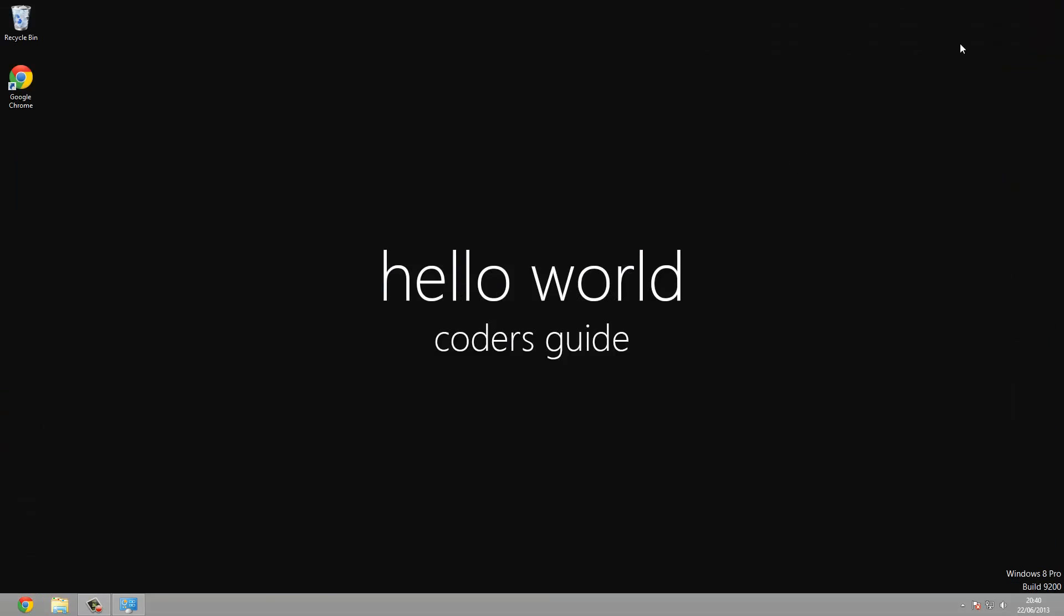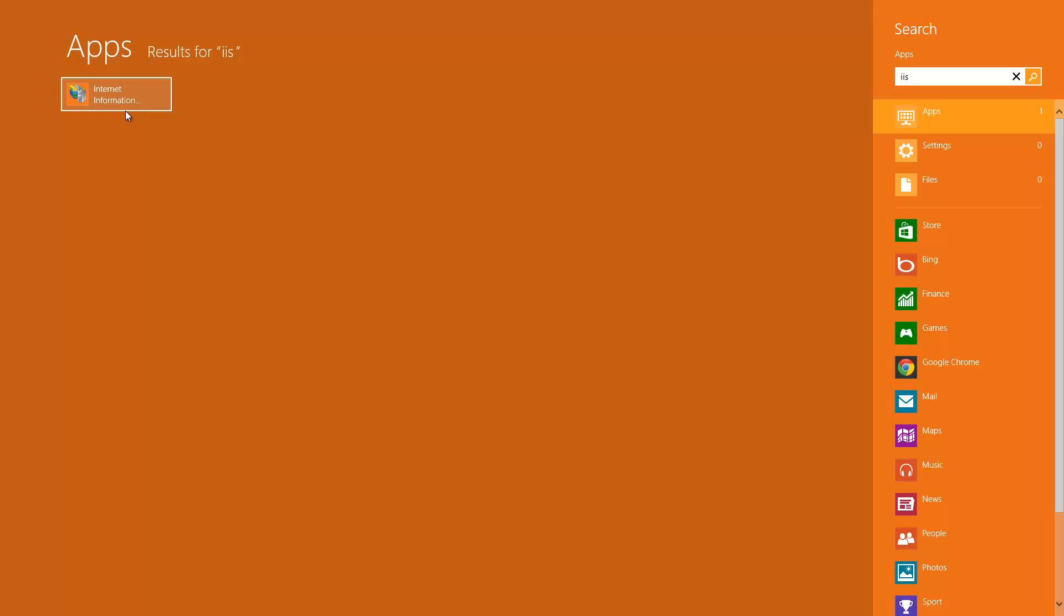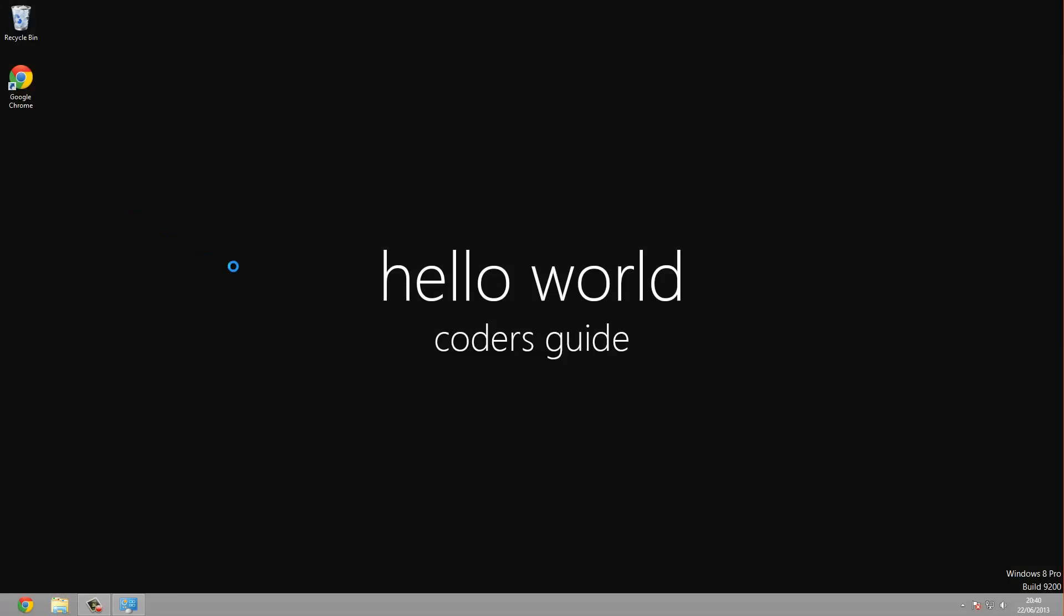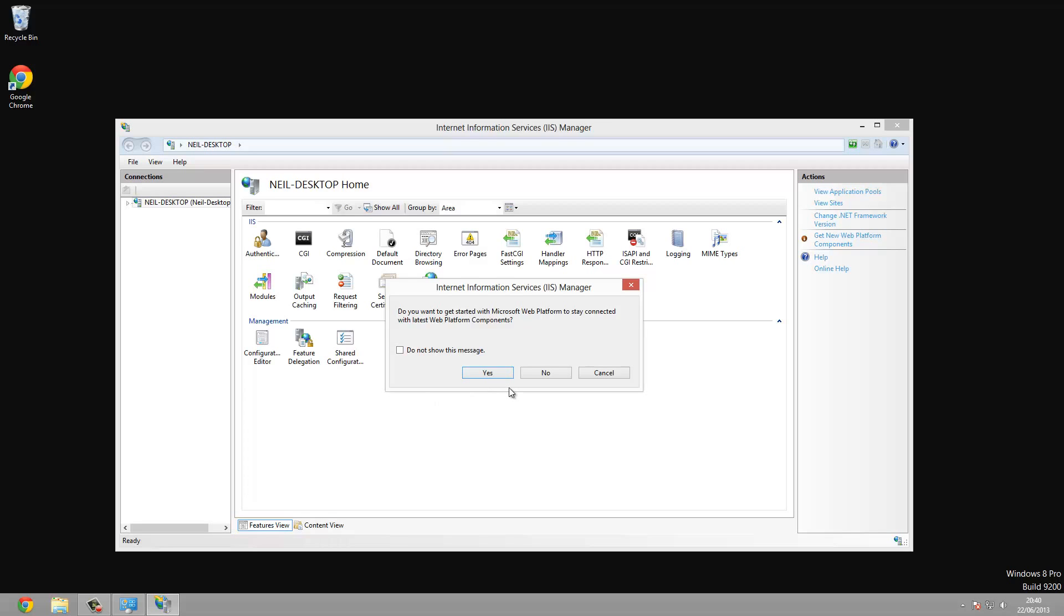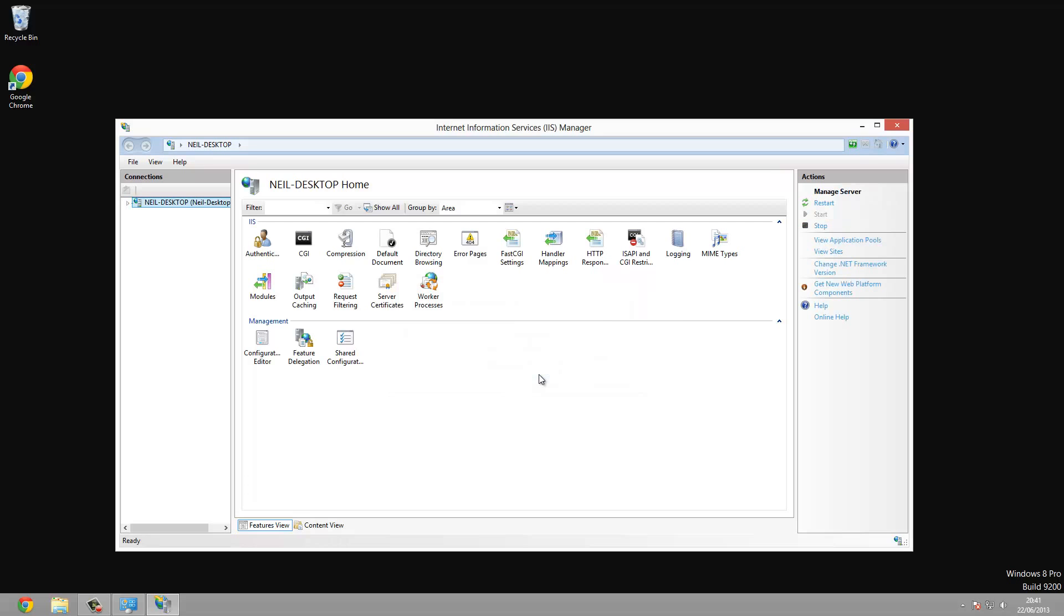So to get to that, what we need to do is just go to search and type in IIS. And that gives you Internet Information Services. It will be the same for Windows 7 almost. Just go to start and then search in there. Just do not show this message again and press no. So this is the management console.